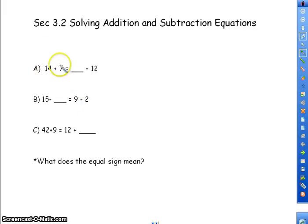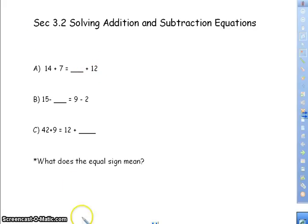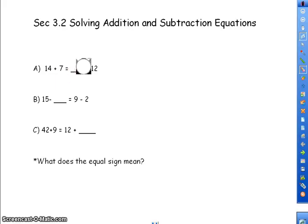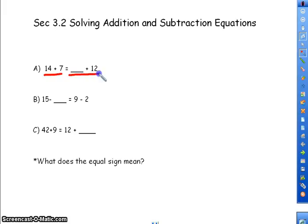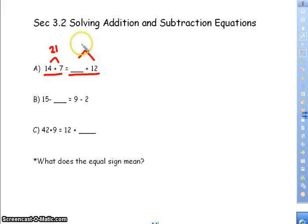If I have 14 plus 7 equals blank plus 12, you know that 14 plus 7 is 21. But that doesn't make sense here, because the equal sign means whatever's on one side has to equal everything on the other side. So if 14 plus 7 is 21, then something plus 12 would have to be 21. We know 9 plus 12 is 21, so that should fill your blank.